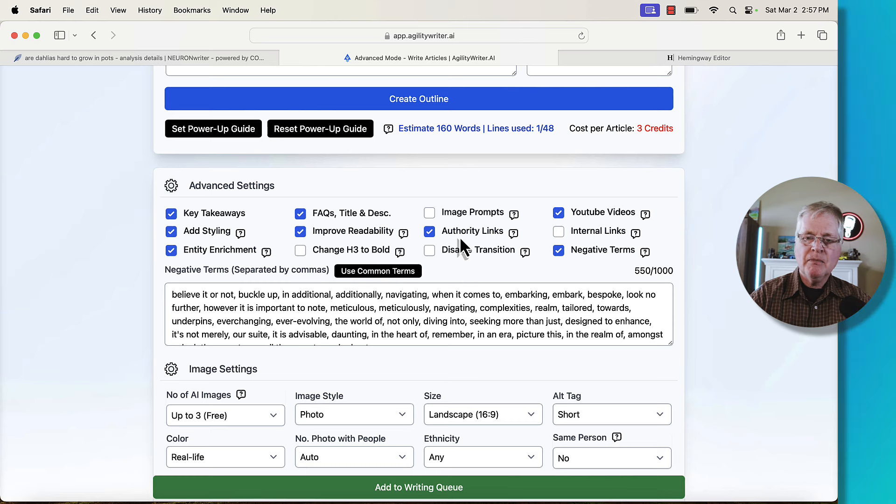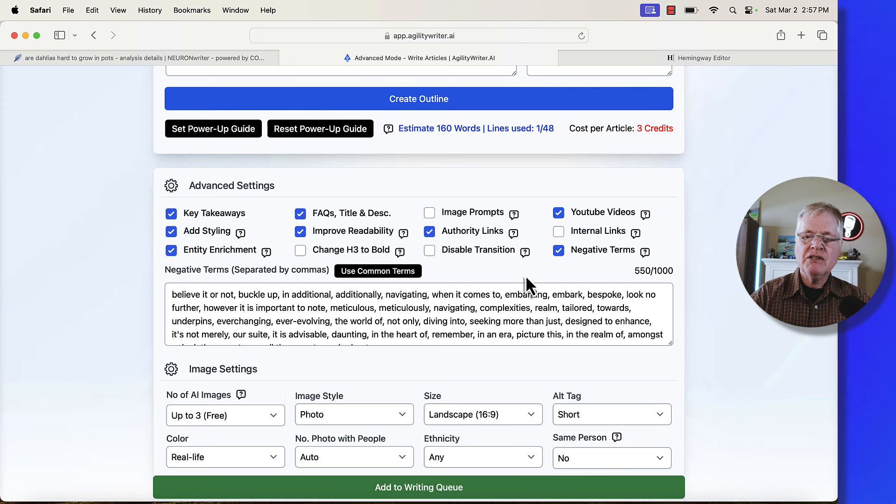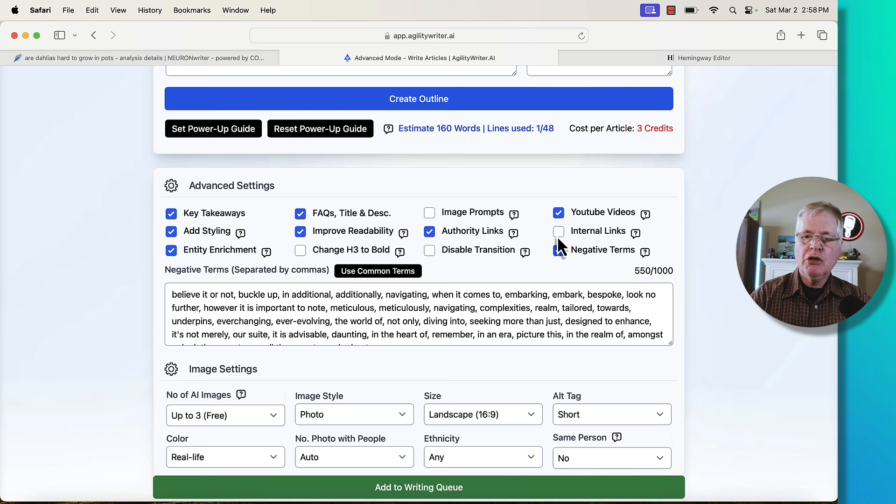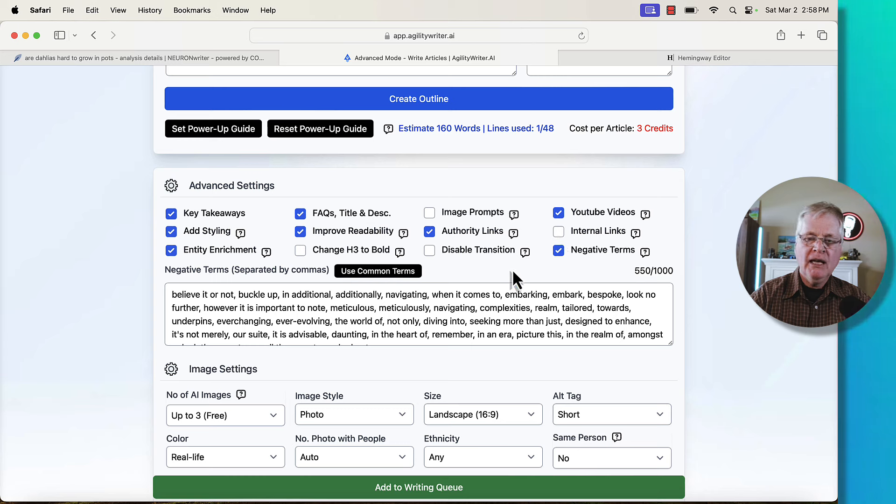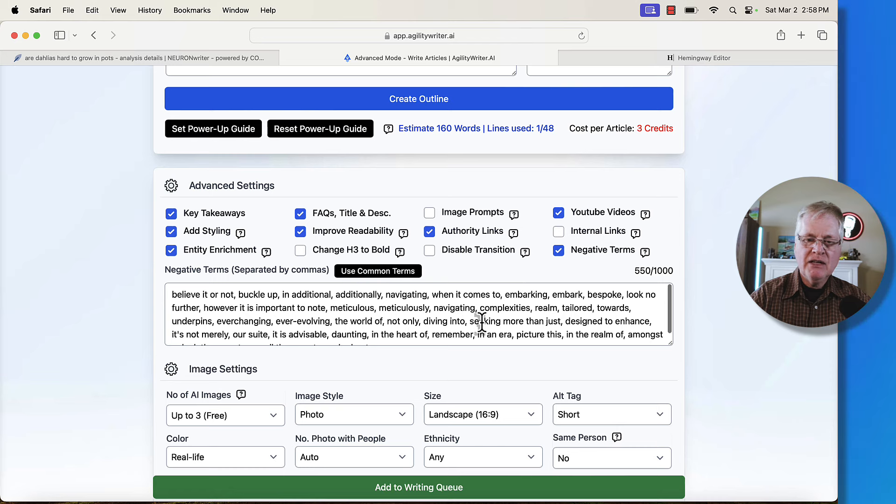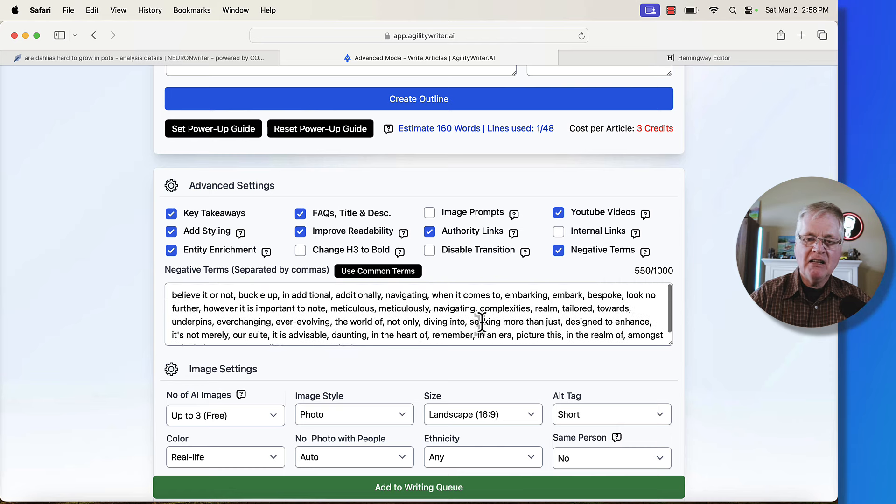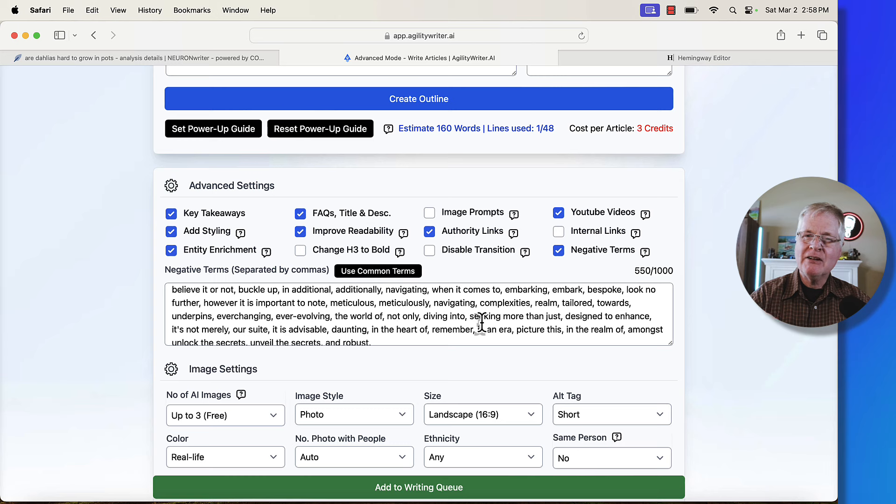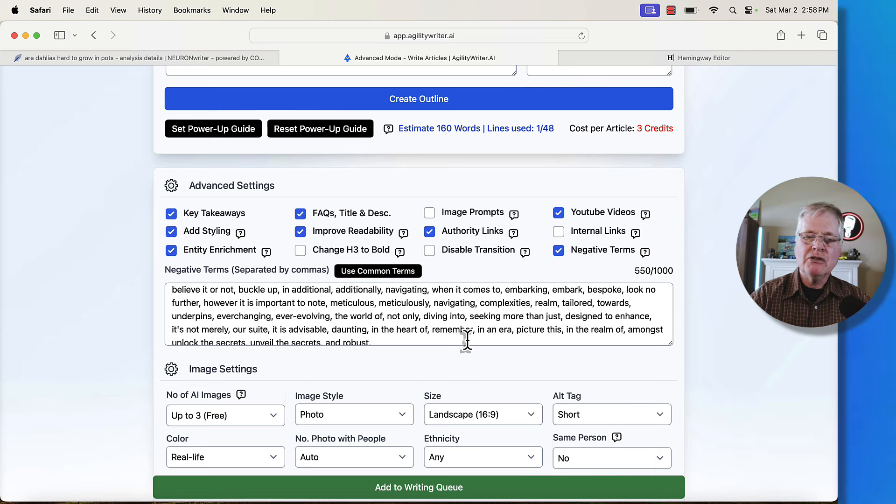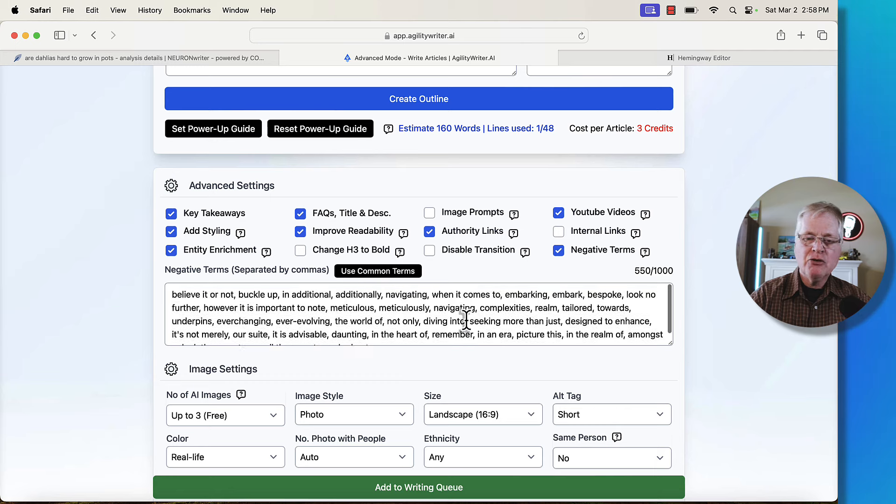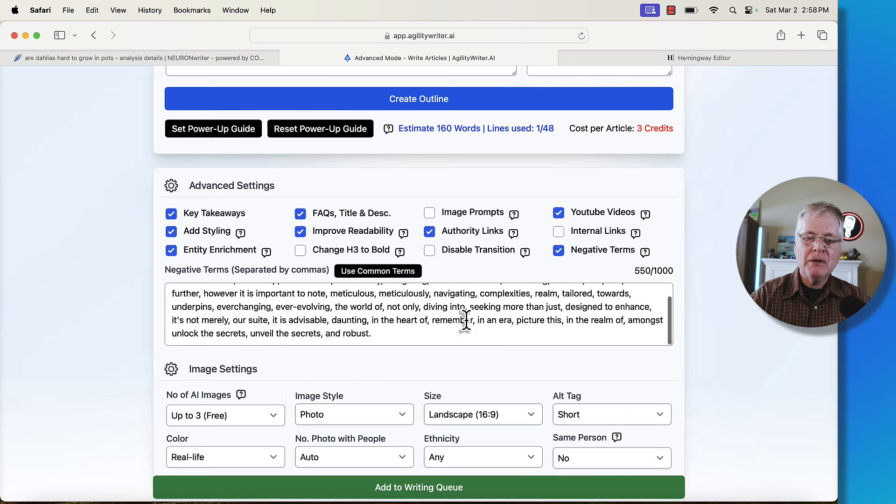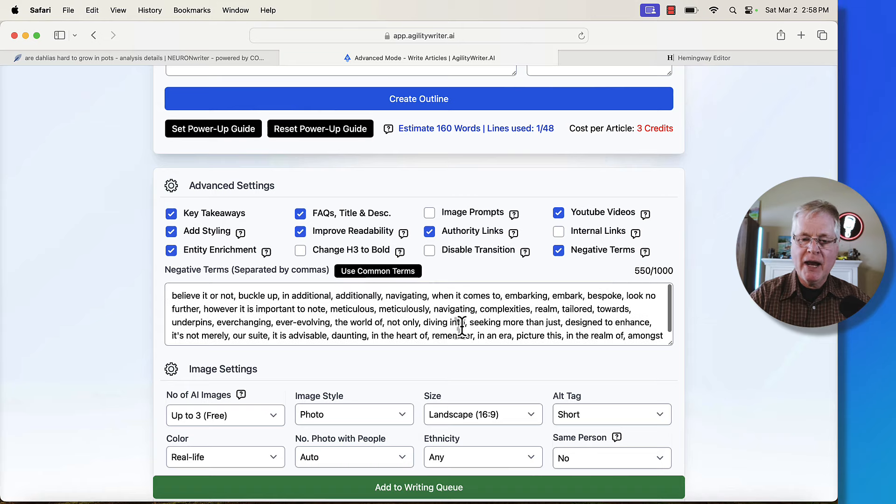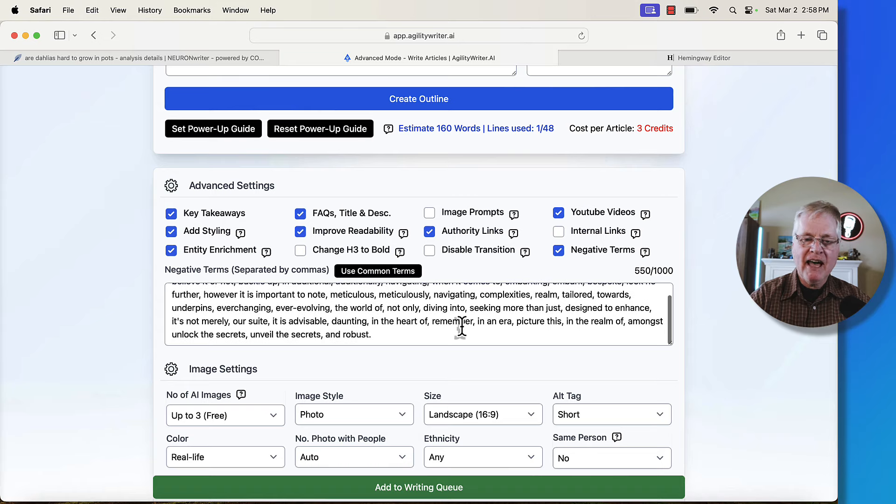Authority links. I'm going to add those. Now I don't have this tied to a domain because I'm just showing you this as a sample, but you could also set this up so it would add internal links as well. Now this is something I really like, this negative term section. These are terms that a lot of AI writers will put in. They're sort of like fluff terminology. When people see these terms, they tend to think that maybe this is an AI written article. So the fact that it's going to try to not put these terms in the article on purpose, that's great. I like that.